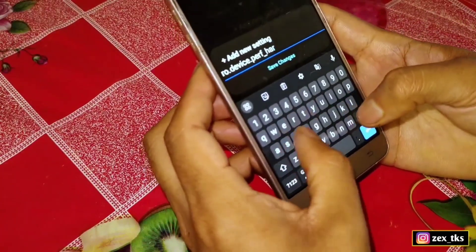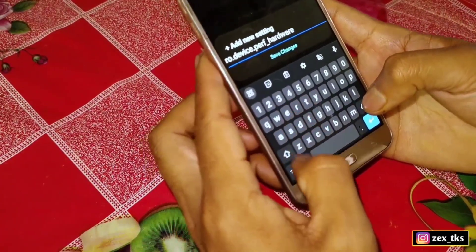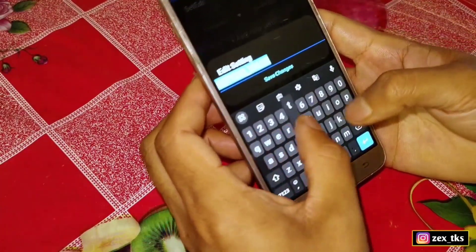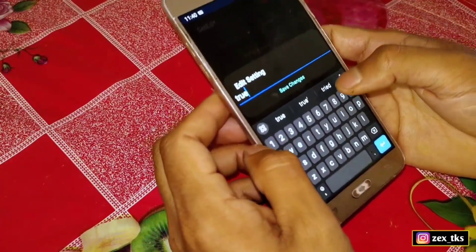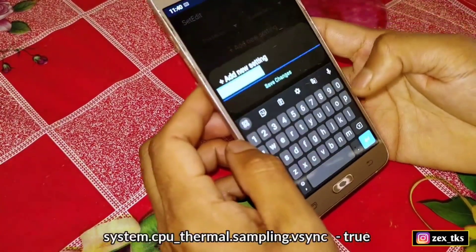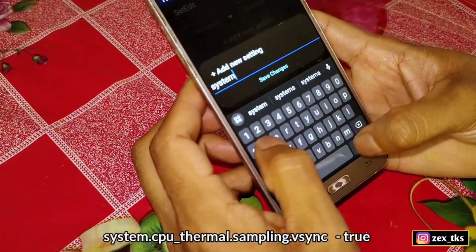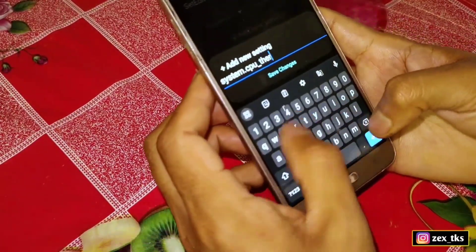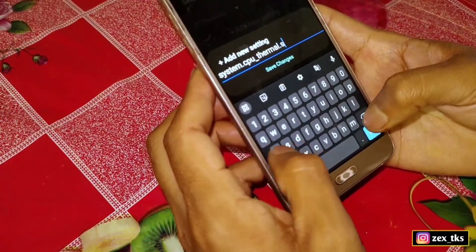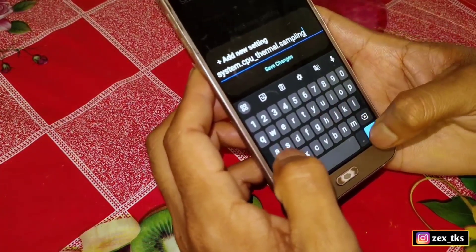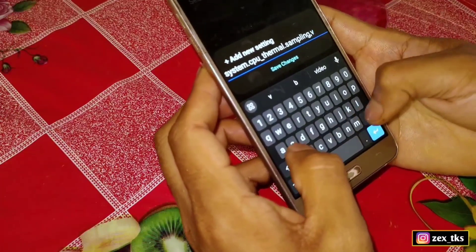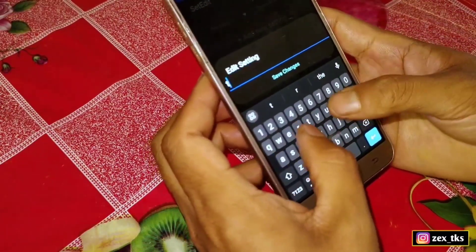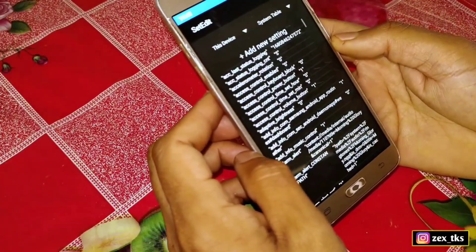The second command is: ro.device.perf__hardware_composition, and the value would be true. The third and last command is: system.cpu_thermal_sampling.vsync, and the value would be true.